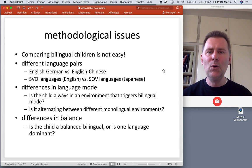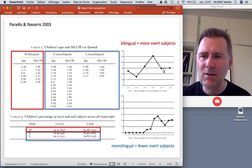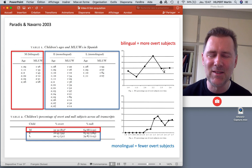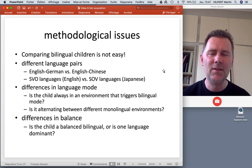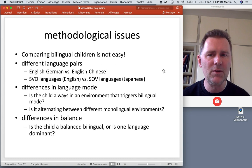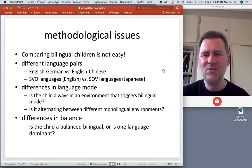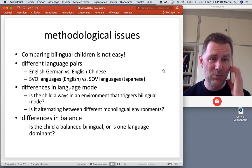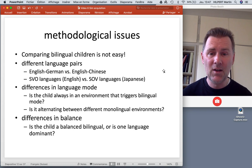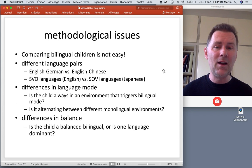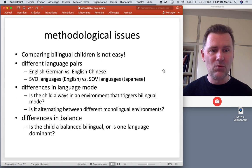The bilinguals stay higher throughout the first couple of years. Now, this study was based on just three children — and you might ask whether that's really great evidence. The problem with studying bilingual children is that comparing them isn't easy. You have different language pairs: can you really compare a bilingual child speaking English and German to one speaking English and Chinese? Can you compare bilinguals with two typologically similar languages to those with completely different typological characteristics — for instance, SVO languages like English versus SOV languages like Japanese?